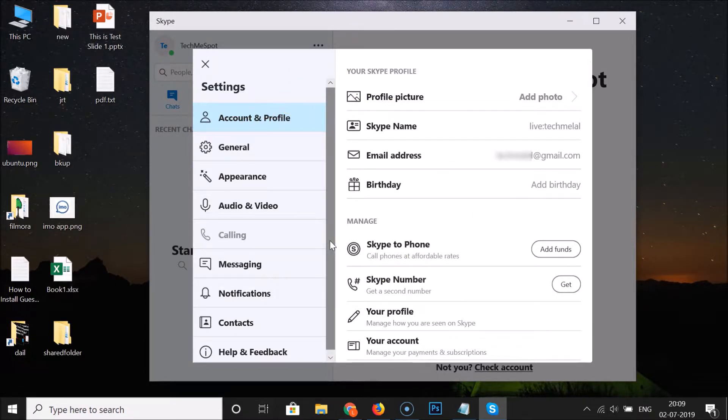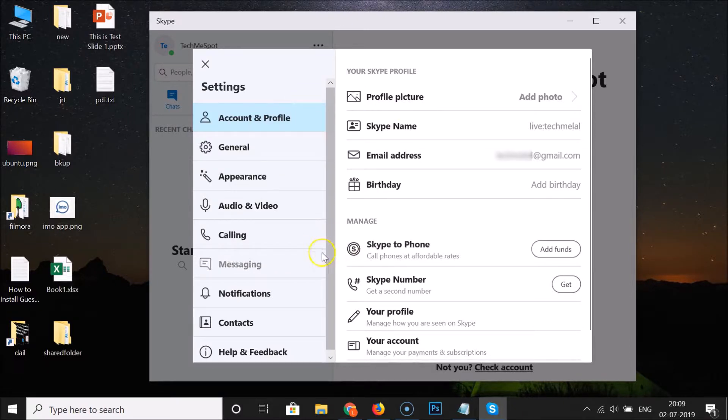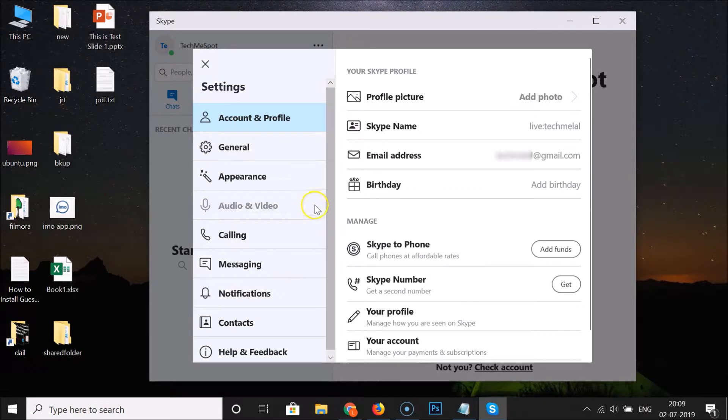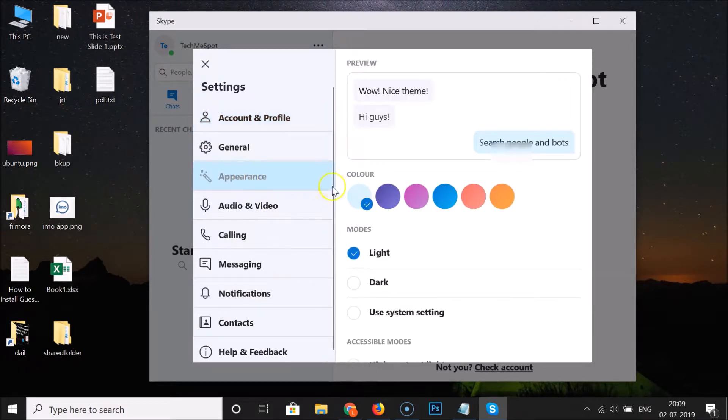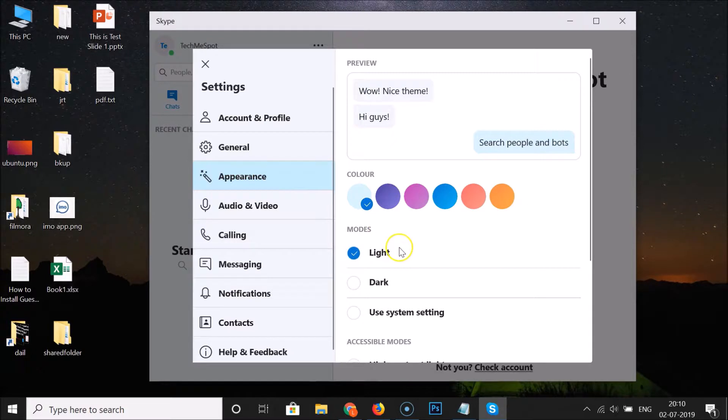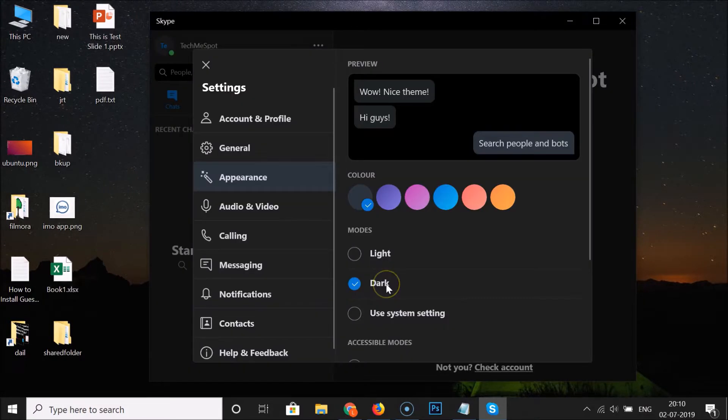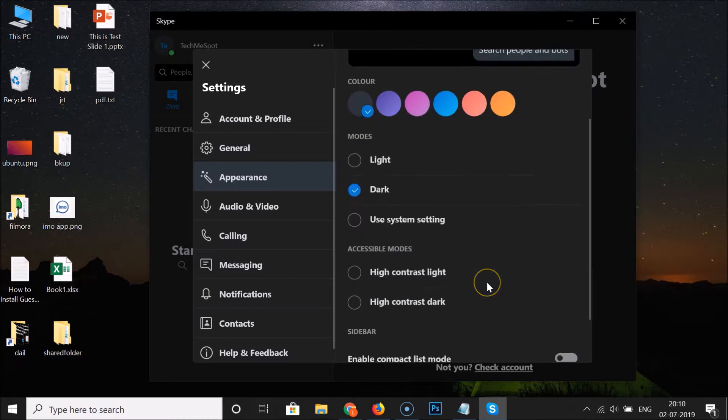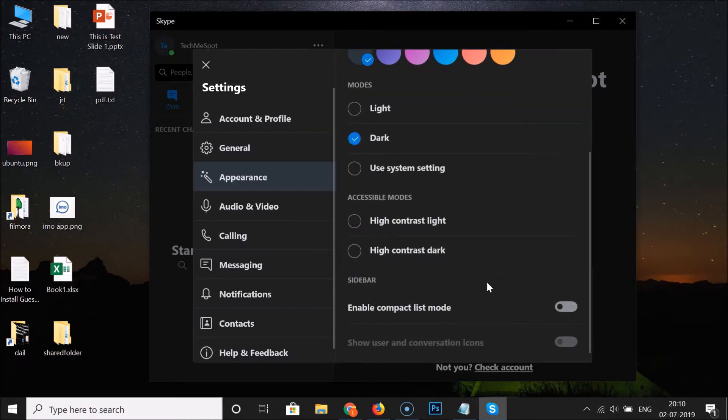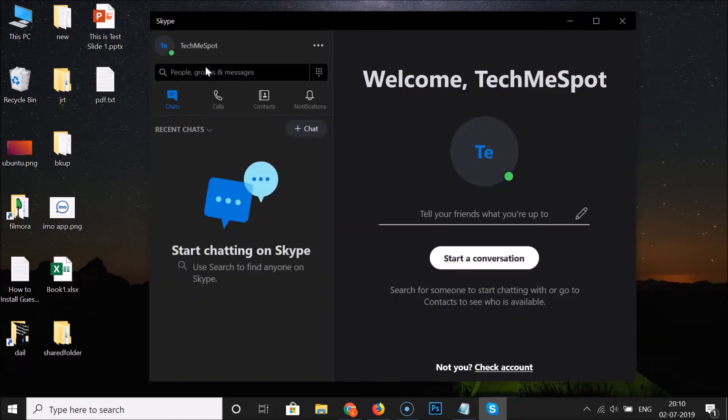In order to enable dark mode, you can see that currently we have this light mode enabled. For this, click on Appearance and here we have the modes. Currently you can see I have this light mode enabled, and here we have the dark option. Just click on dark and you can see we have this dark mode enabled. After that you can close this settings window.